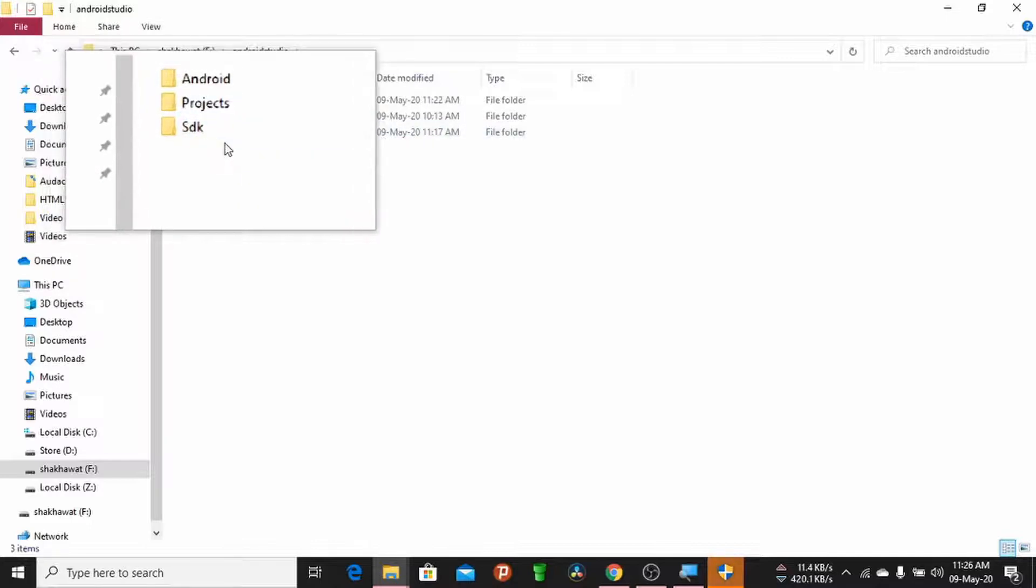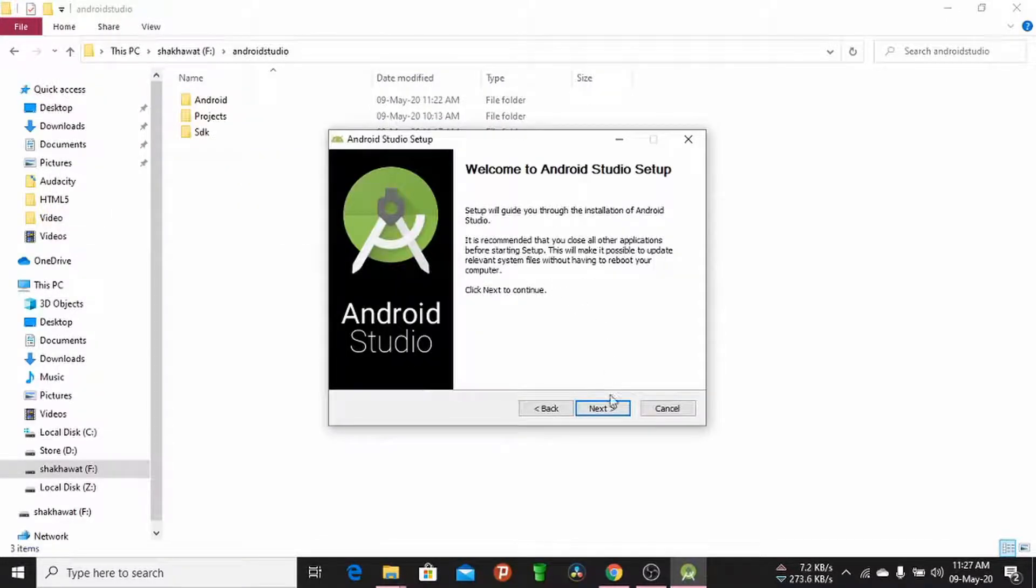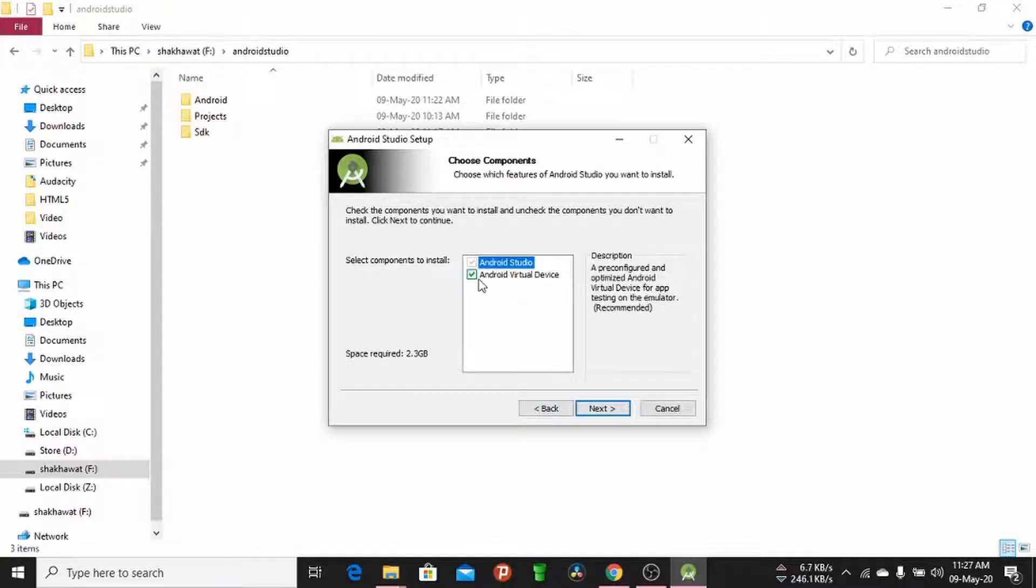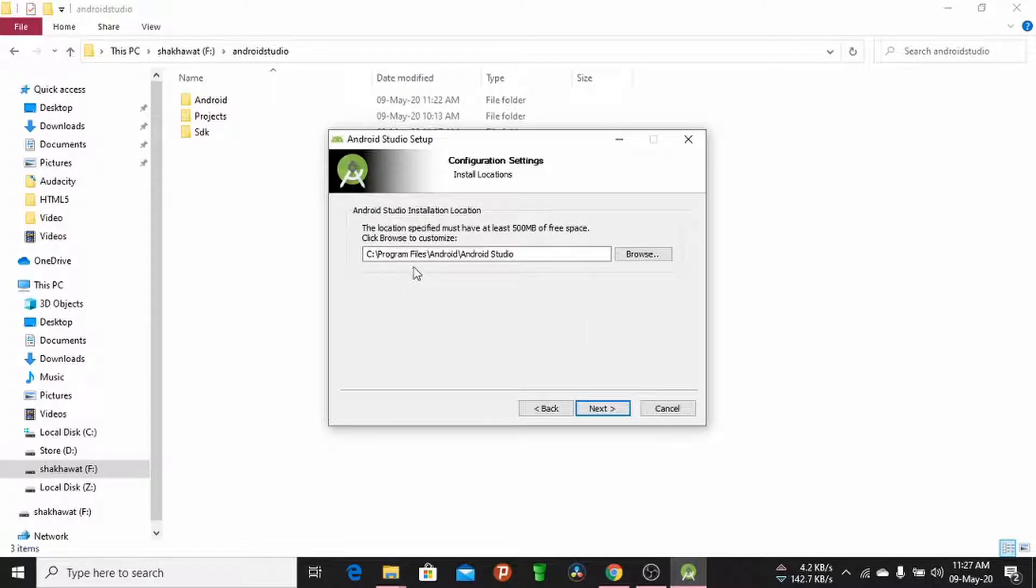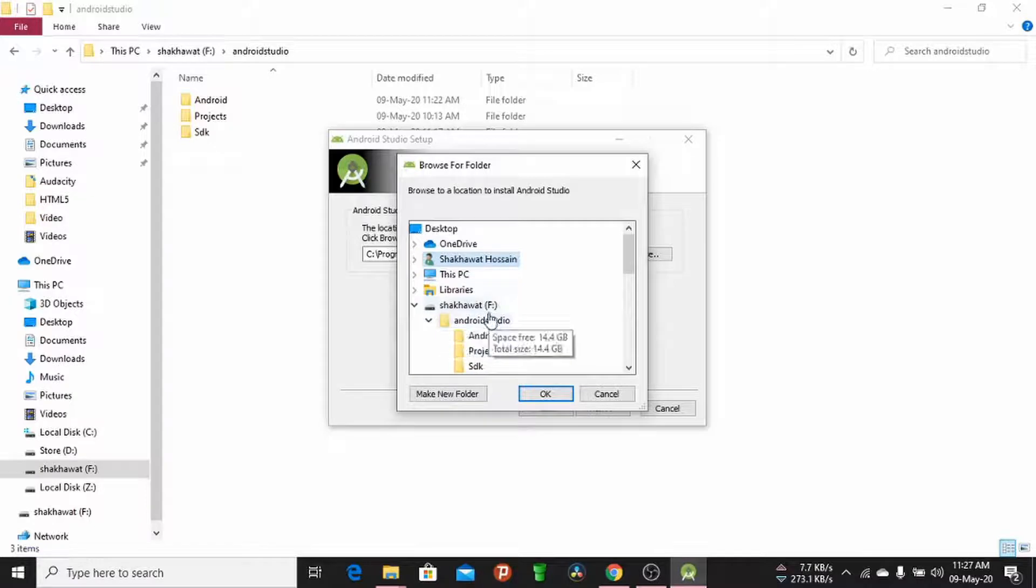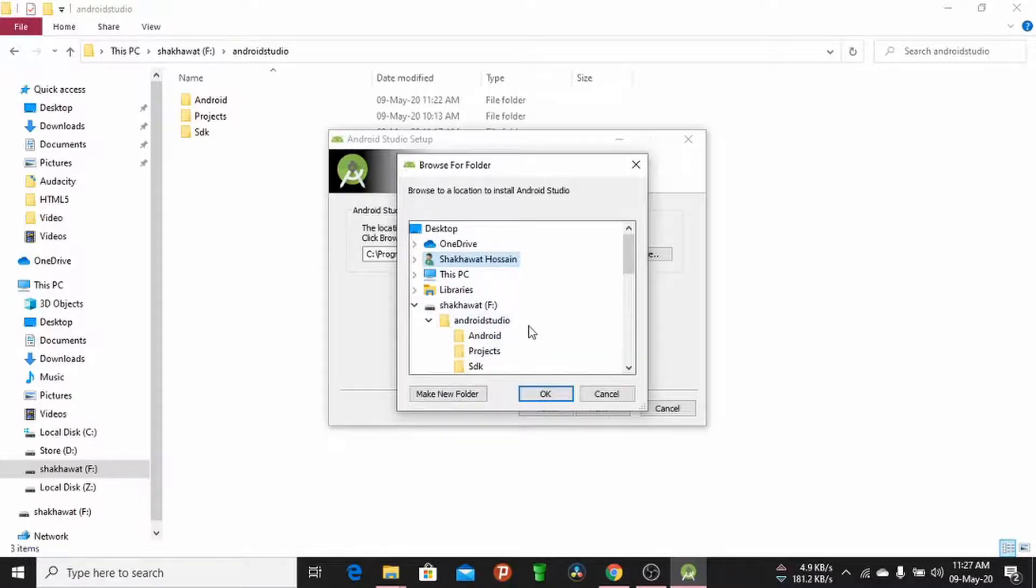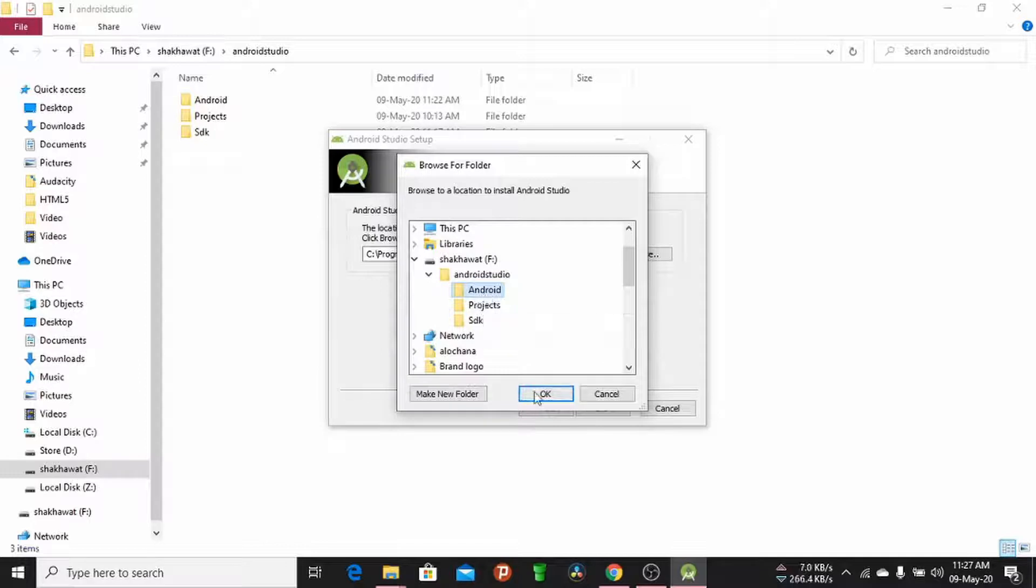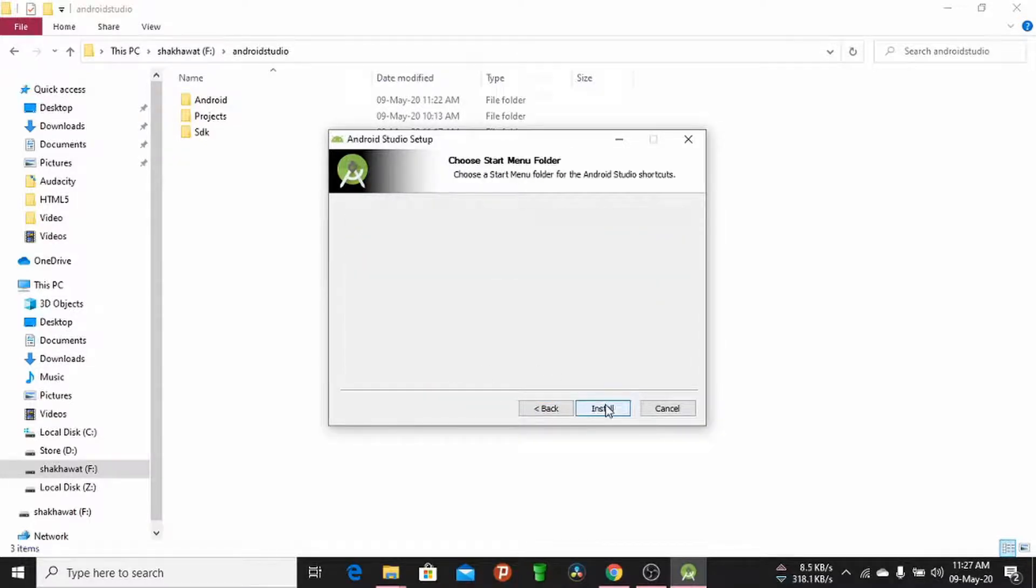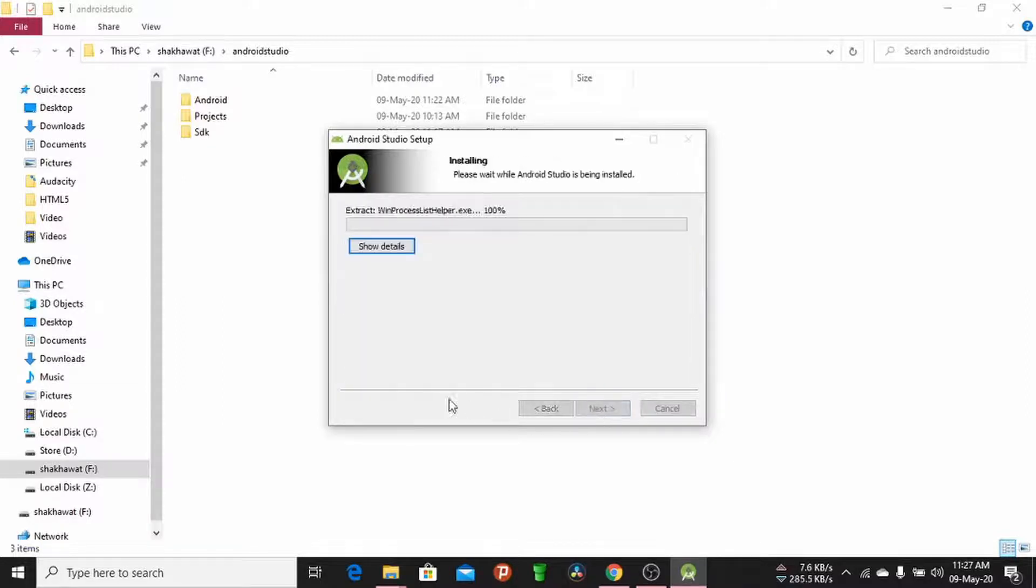and SDK. Open the Android Studio setup wizard. Click Next for Android Virtual Device. Click Next, then change the installation folder. Click Browse, navigate to the USB pen drive, select the Android Studio folder, and click OK. Click Next and the installation process will begin running.